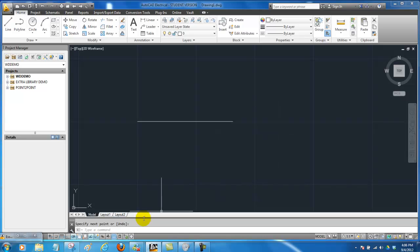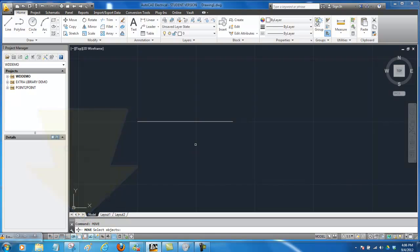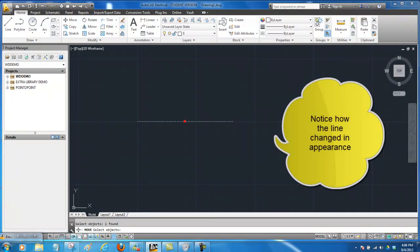So we have a line and now we may want to move that line. So I'm going to type MOVE in my command line. Notice it's asking me in the command line what do I want to do. It's saying select objects. So this is the only object that we have so we'll select it by clicking on it.